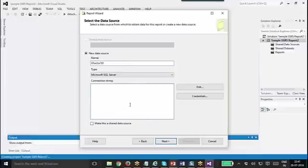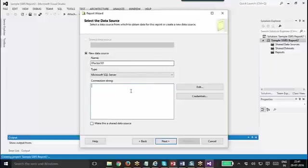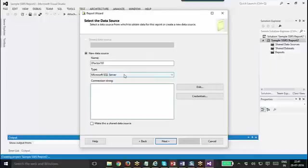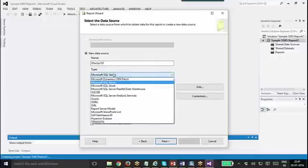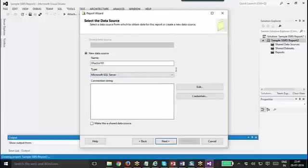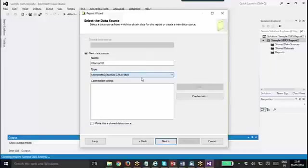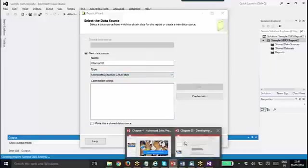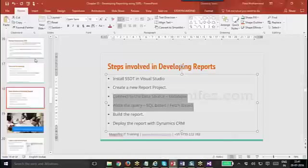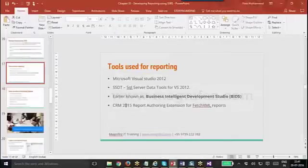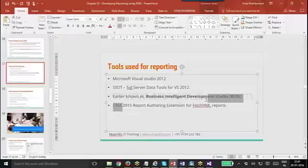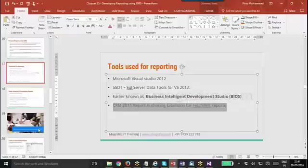The steps are very similar after I have done this connection. The report creation for online and on-premise is the same. The only difference is when I am creating a report for CRM on-premise, or an SQL-based report, I will select the type as SQL Server. I cannot do that because I am going to connect with CRM online, so I need to use the report authoring extension for FetchXML.